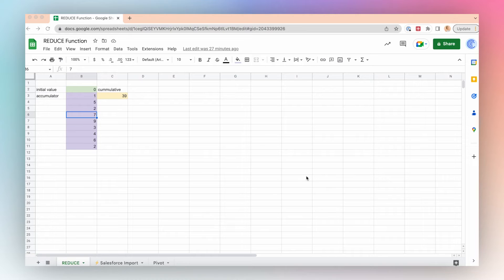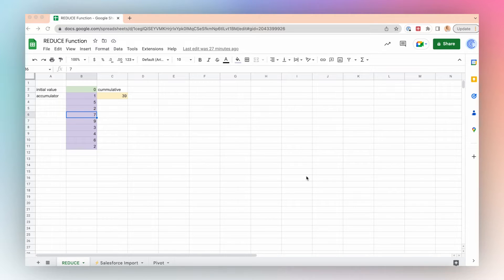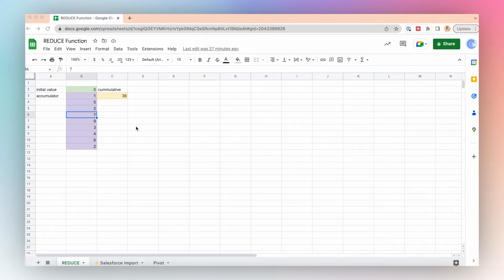Let's talk about the REDUCE function. The REDUCE function by Google Sheets collapses an array or multiple arrays into a single cumulative value. Let's take a look at an example. As an example, I have some values highlighted in purple.